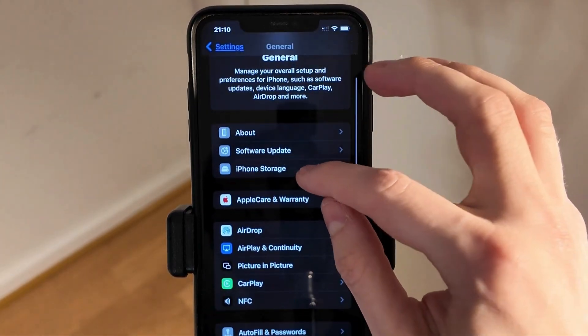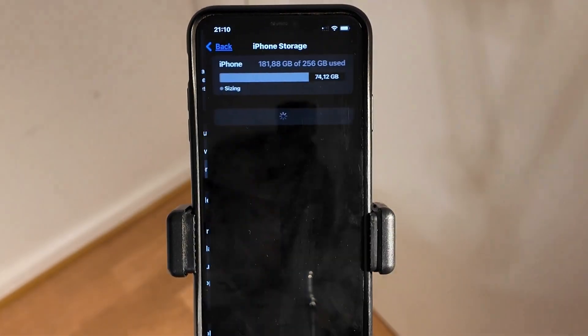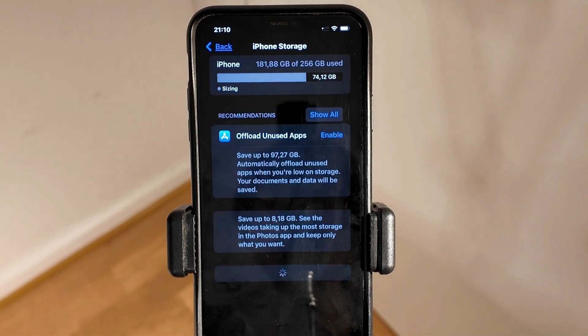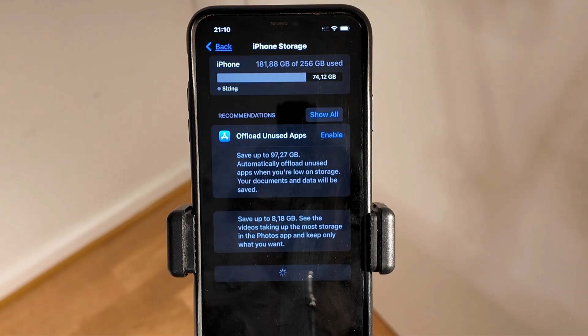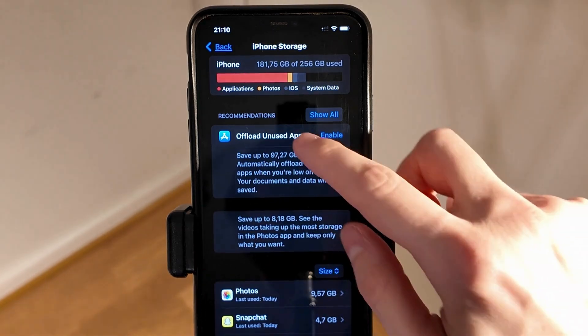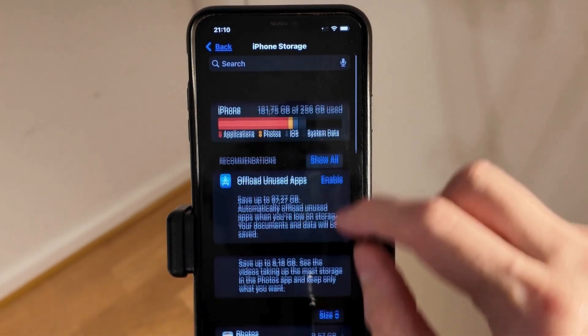I scrolled down again and clicked on Storage, then waited for this page to completely finish updating for all of the apps.